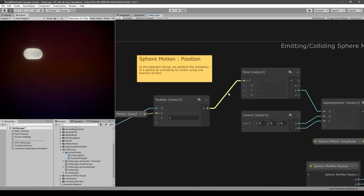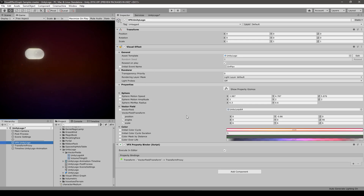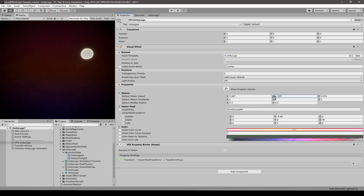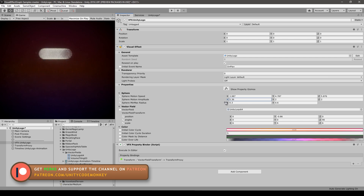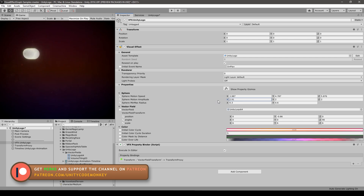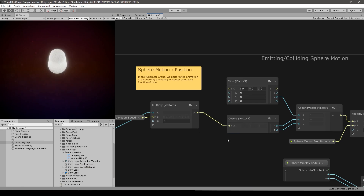Let's connect the sine back. These two properties are pretty straightforward — looking in the inspector since they're exposed we have the sphere motion speed and the amplitude. If we modify the speed by increasing it, the sphere constantly moves faster and faster. By modifying the amplitude we simply change how much it moves — put it really small and it barely moves.